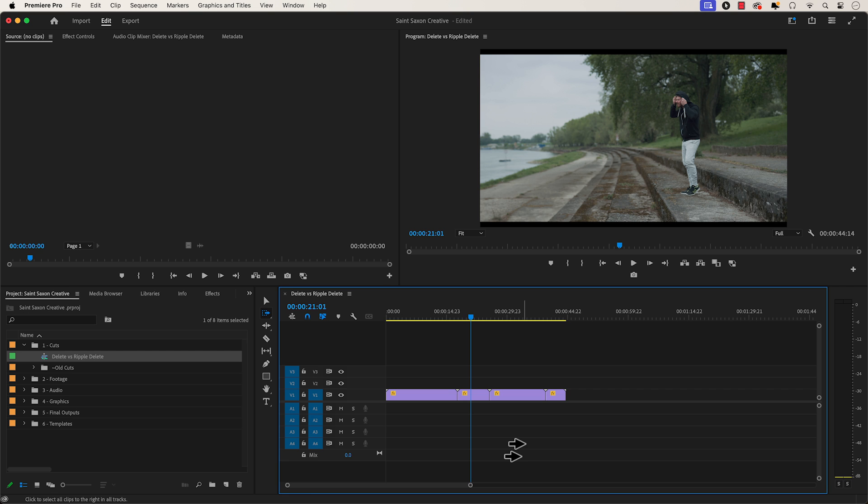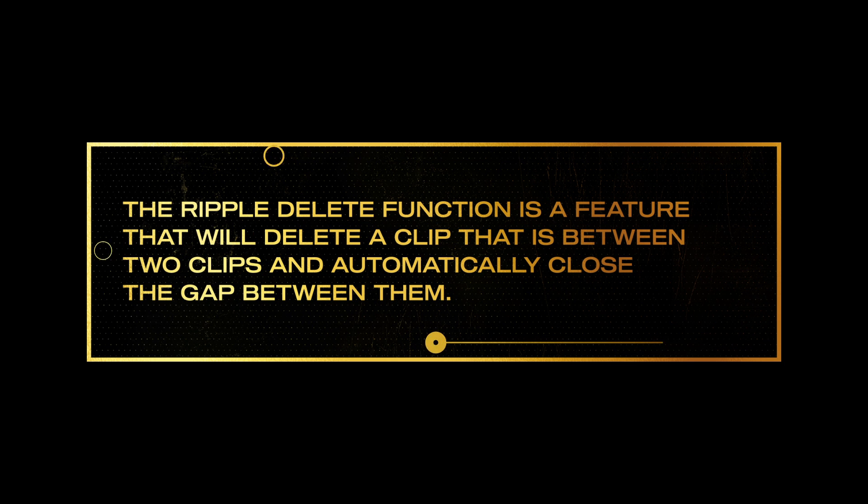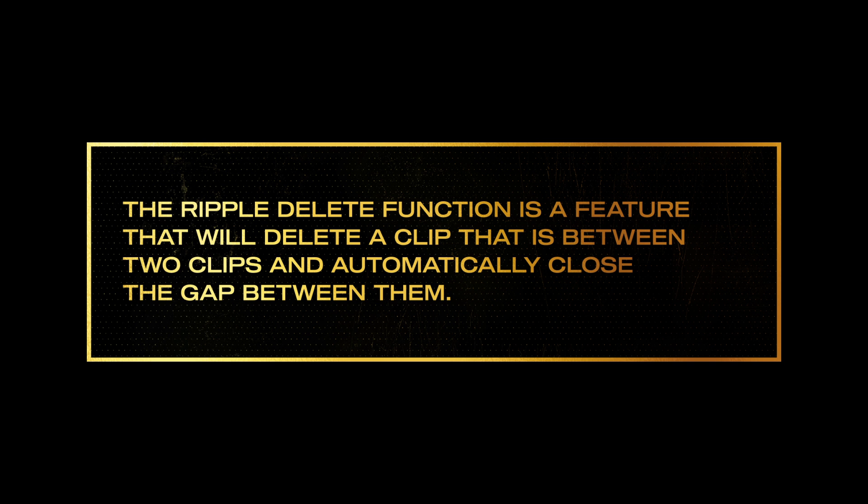Using this method to delete your clip and to close the gap is very tedious and time consuming. And that is why I highly recommend using the ripple delete in situations like this.